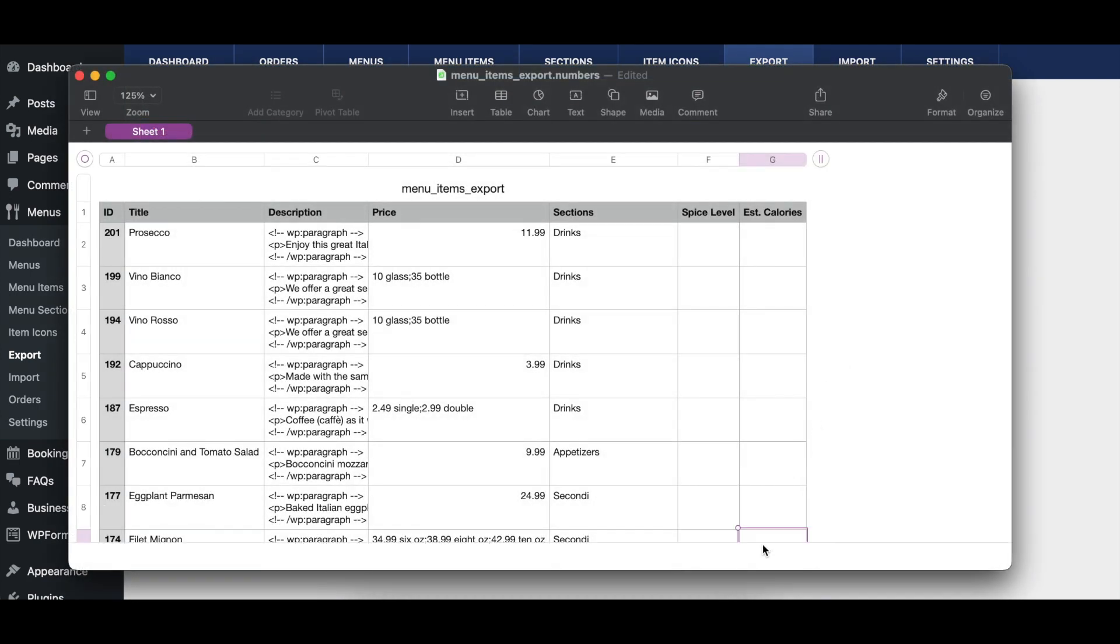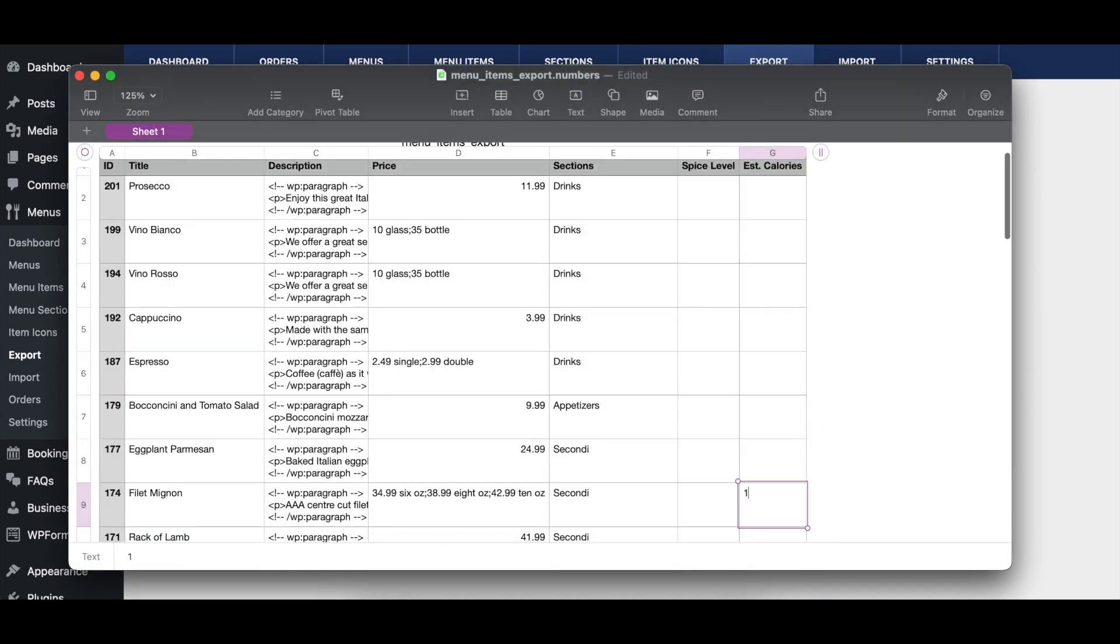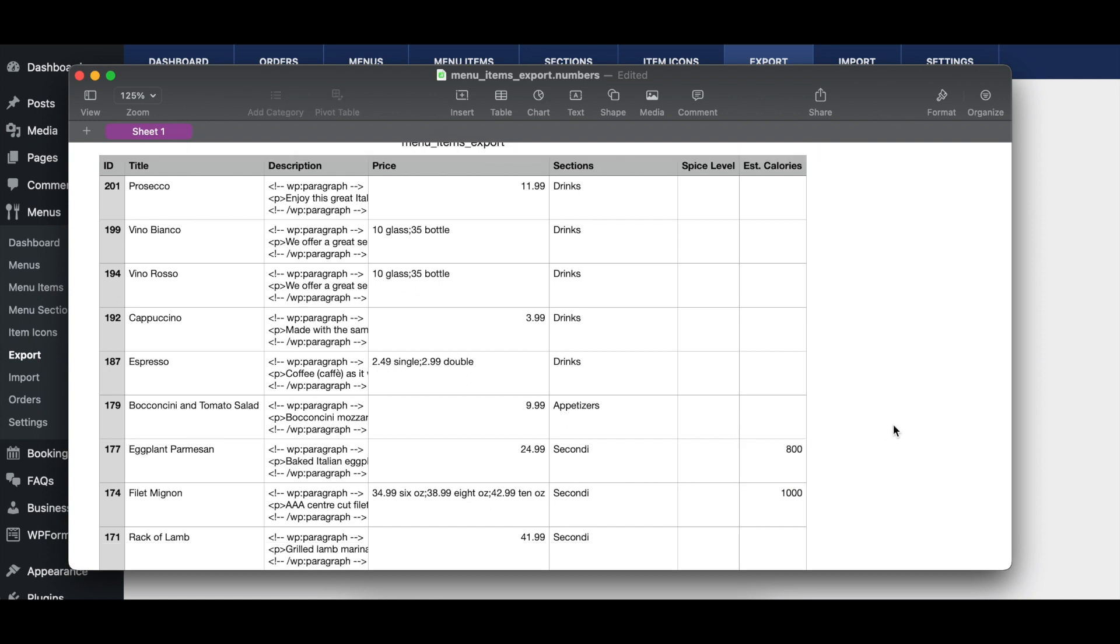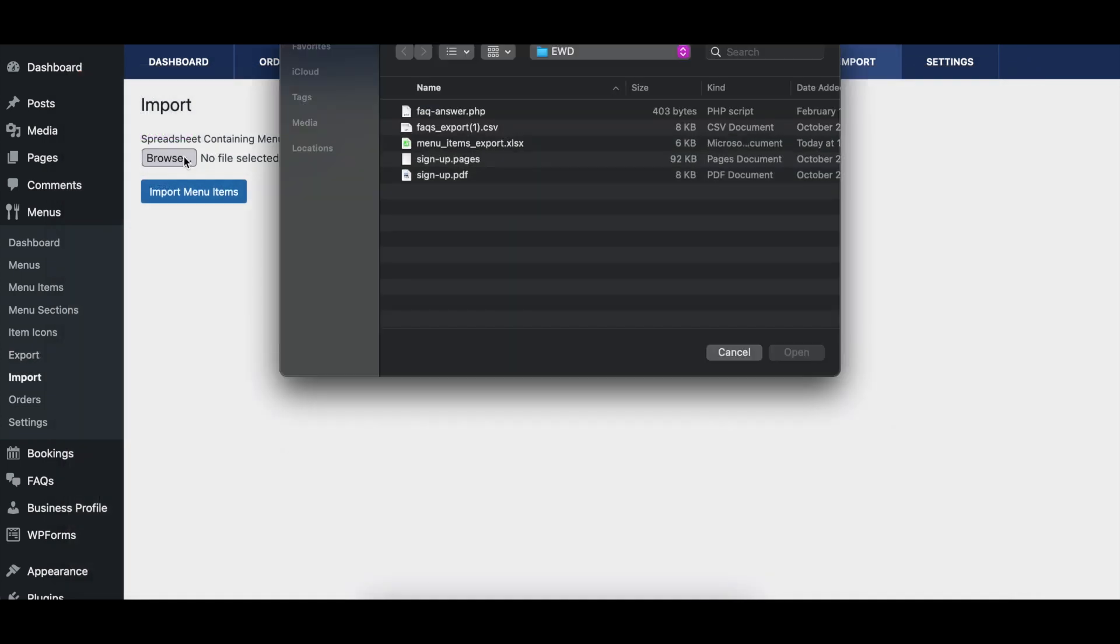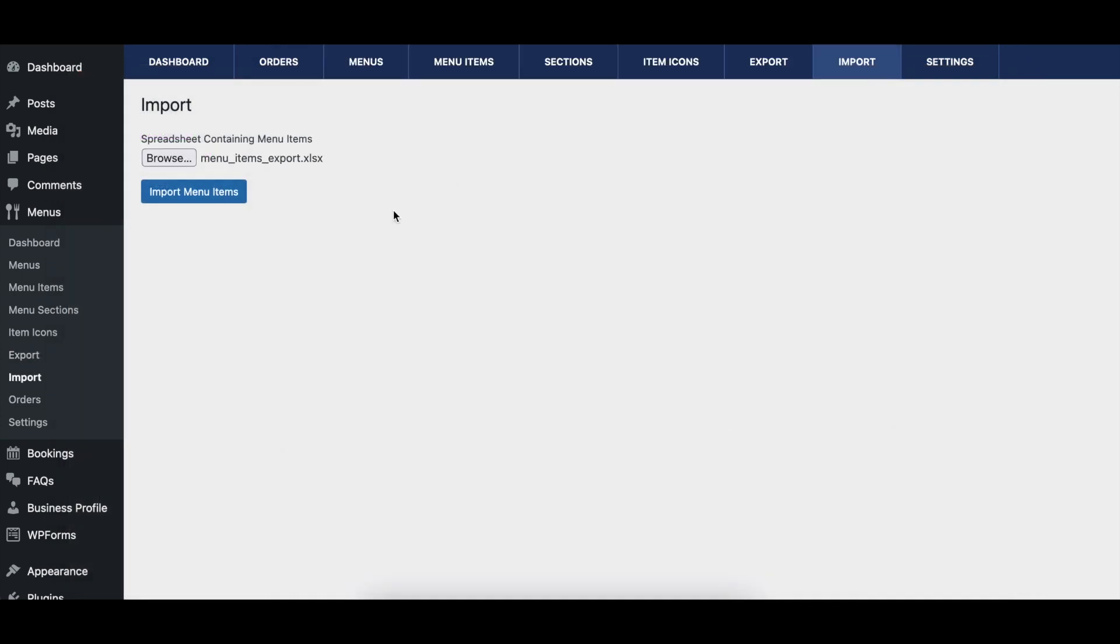You can also enter custom field information for multiple menu items at once by exporting your existing menu items, adding the custom field information to the export spreadsheet, and then importing the spreadsheet, which will edit the existing menu items based on the uploaded spreadsheet.